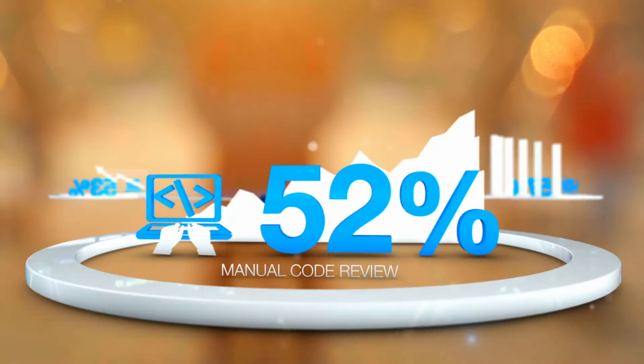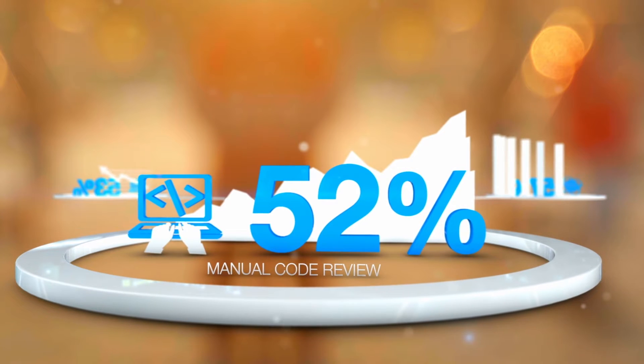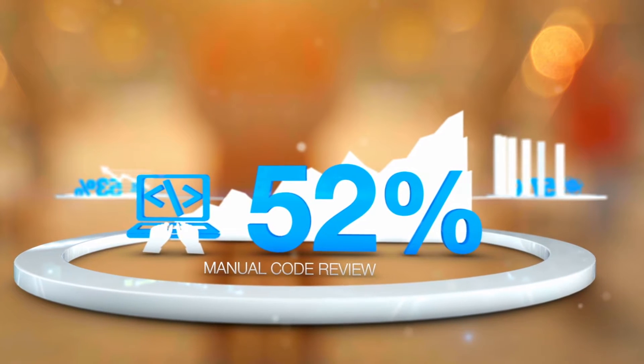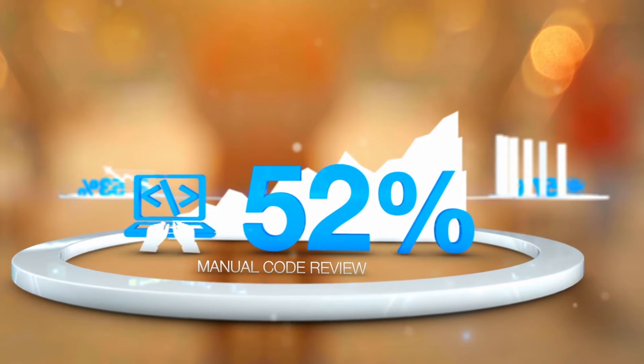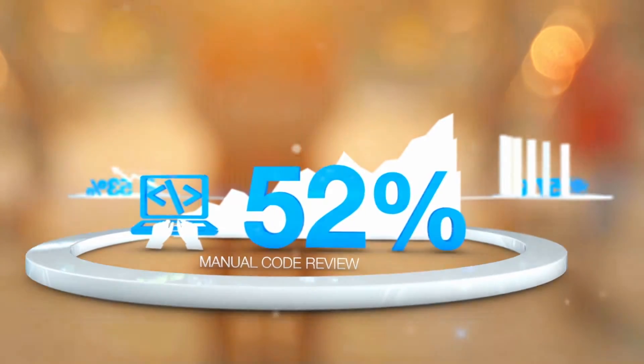Nonetheless, 52% still perform manual code review as part of their security testing activities.